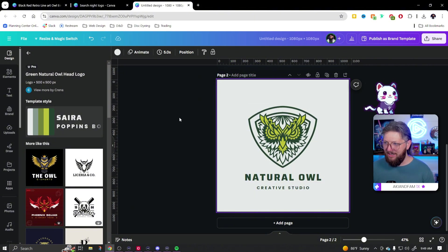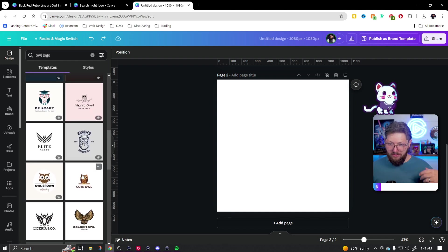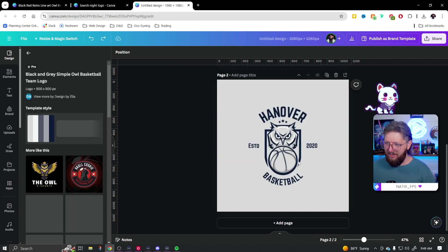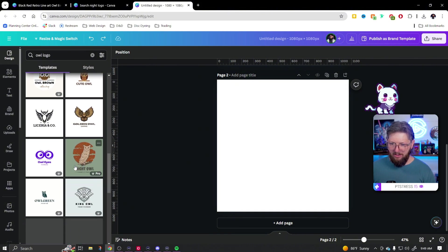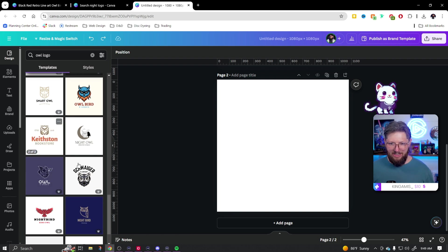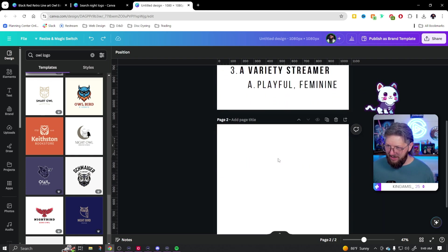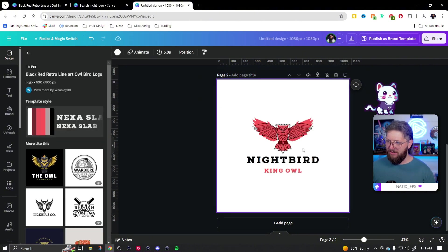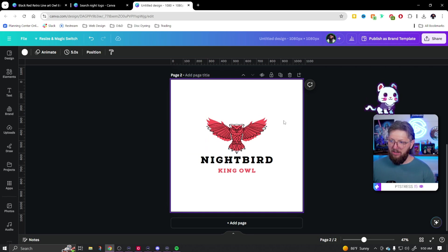There's cute owls, smart owls. I kind of like this one but it's clearly a basketball logo, not quite what we're going for. I love that monochromatic, single-color logo style, but for this one I really want something edgier and bold. So I'm going to go with this one — it says Night Bird Logo. I really like the look and feel. The red and black definitely has an e-sports FPS type feel to it.